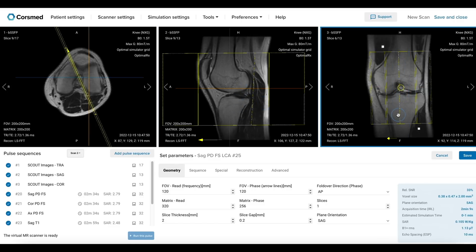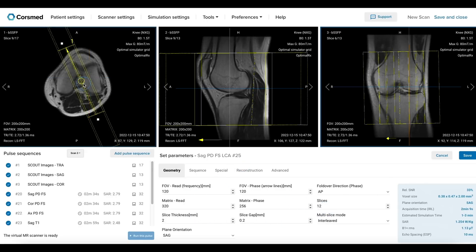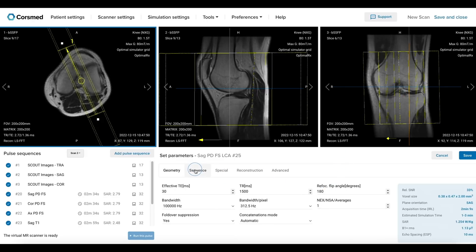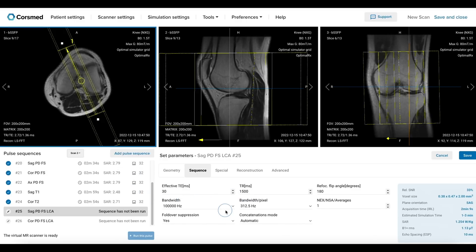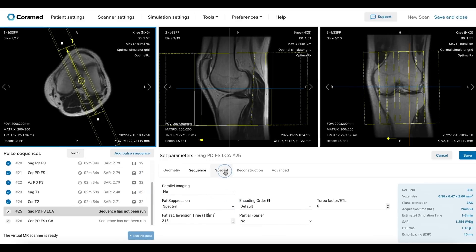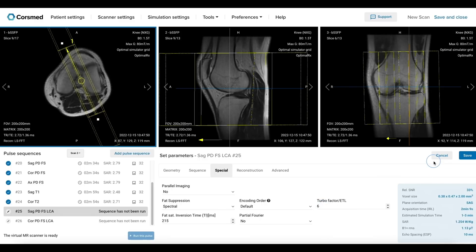Let's center the position in all three planes. The number of slices must be limited to cover only the ligament area. This sequence will use proton density contrast, so we must ensure we have a short echo time and a longer repetition time. We will also verify that the fat suppression pulse and turbo factor are correctly aligned and optimized for this contrast. A shorter turbo factor ensures we get a pure PD contrast with minimal T2 weighting. We can then save and run this sequence.